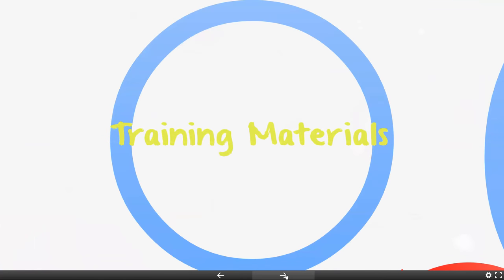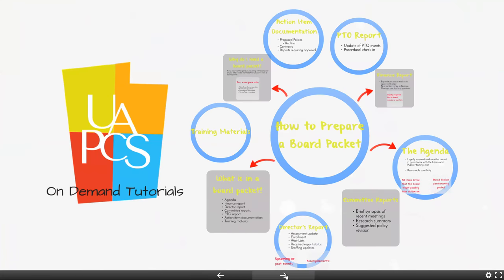Lastly, include any training materials. Every board should be doing training on a regular basis — maybe it's this video, maybe it's reading your charter, or many other things — but include whatever documentation they need so they can be prepared and make good use of your time. Most of our resources can be found on our resource library at utahcharters.org, and you can also contact us there for additional help. Thank you.